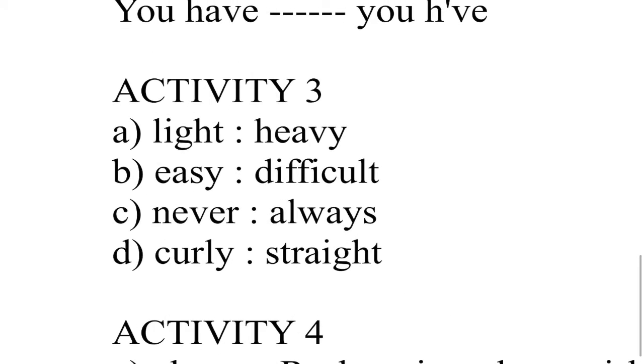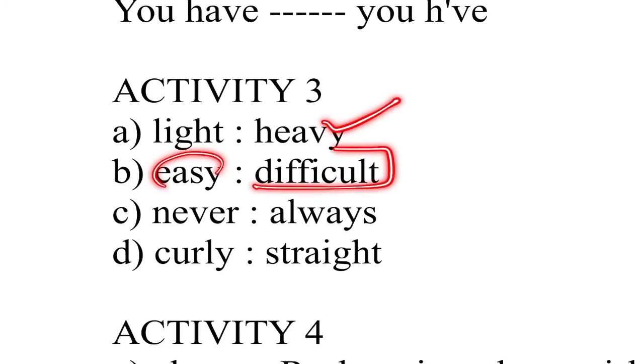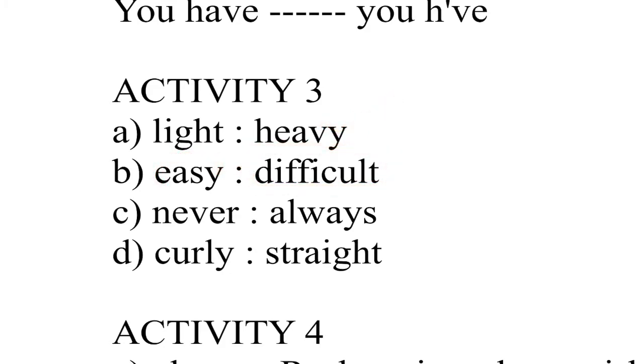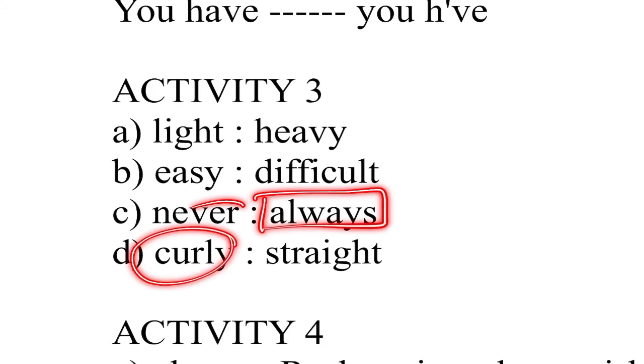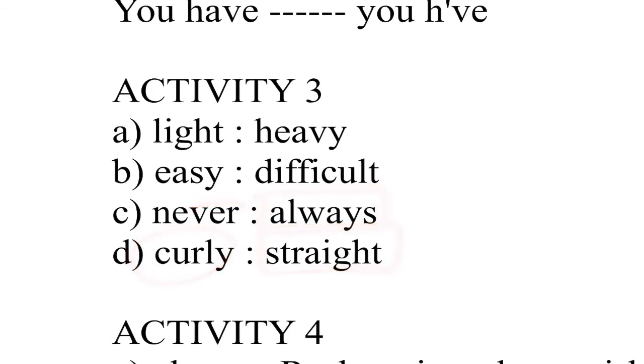Light, lighter opposite word, heavy. Easy, easy opposite, difficult. Never, never opposite, always. And curly, curly opposite, straight.